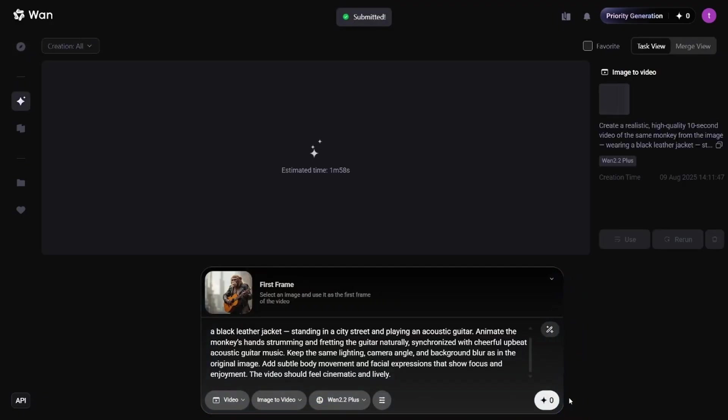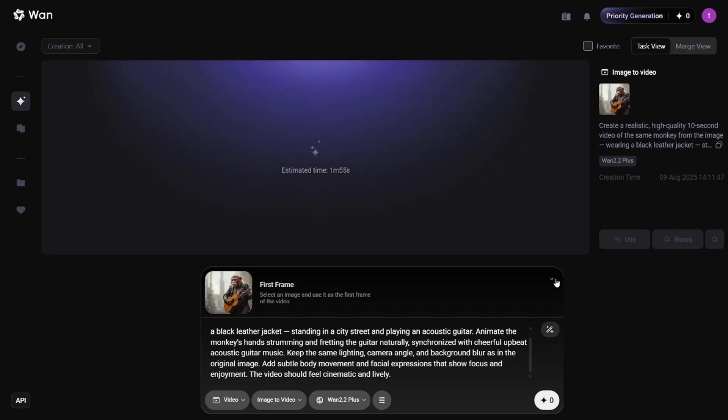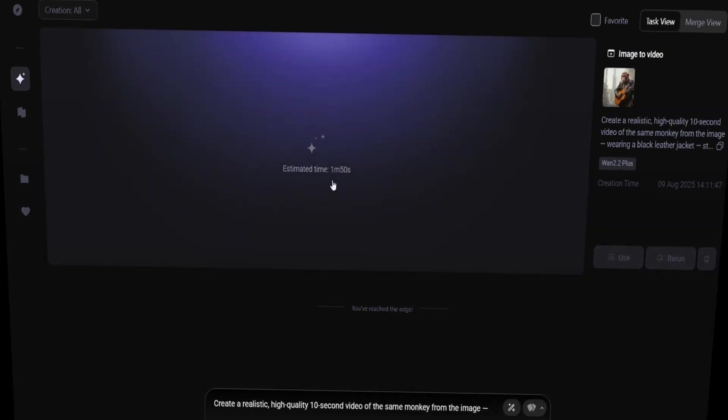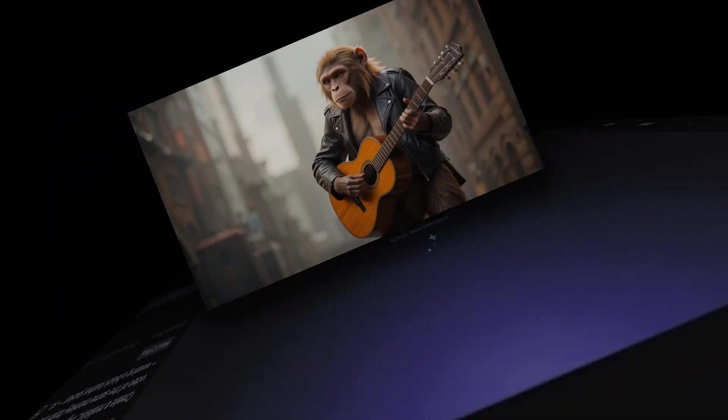It says the generation will take about 2 minutes and costs 10 credits if we use fast generation. And here's the result.